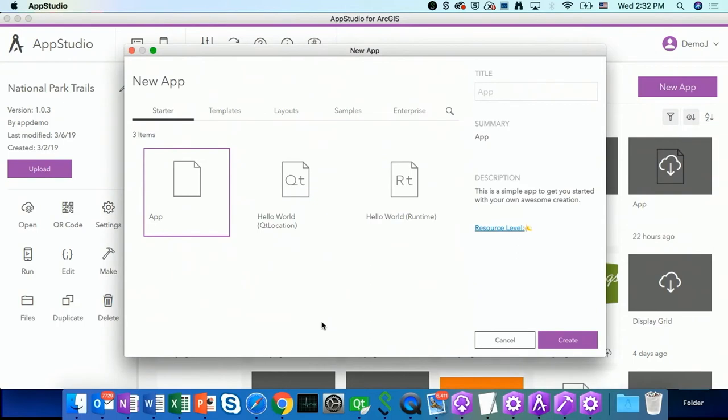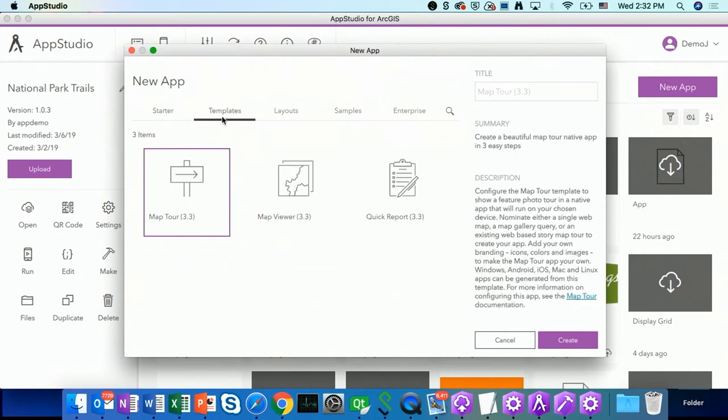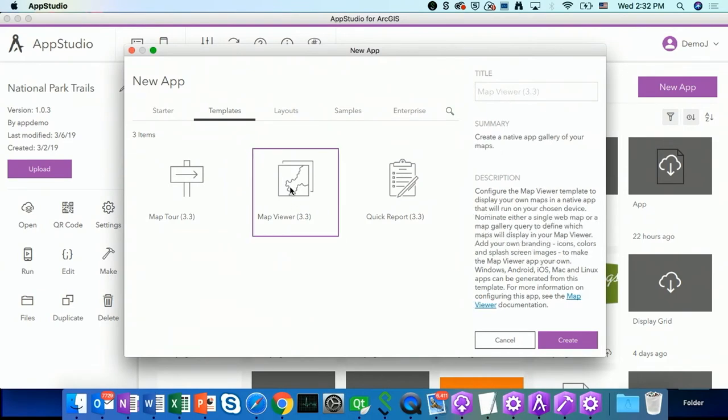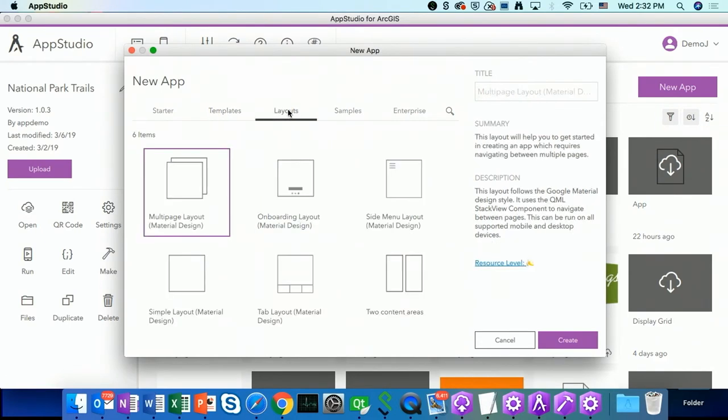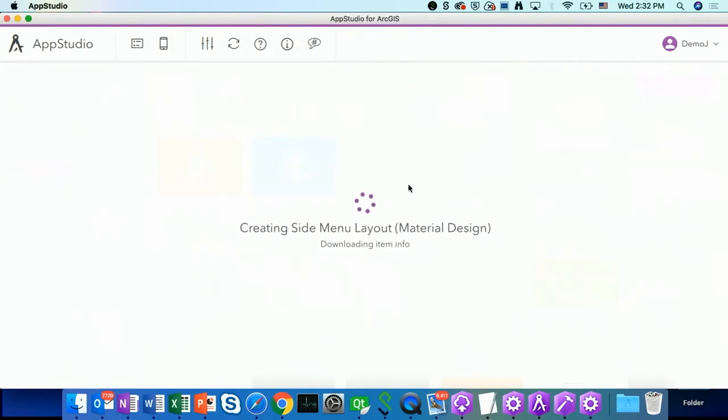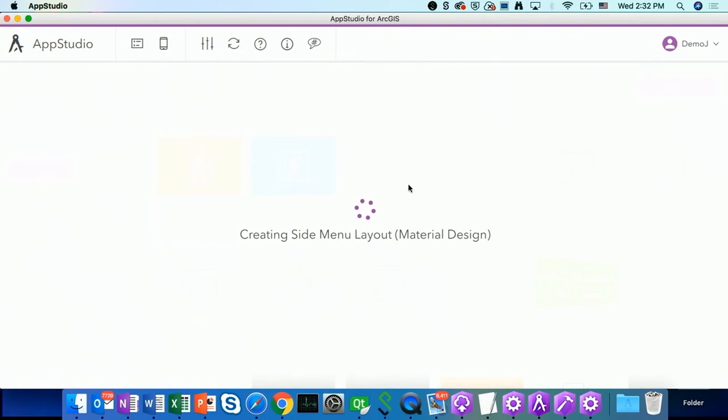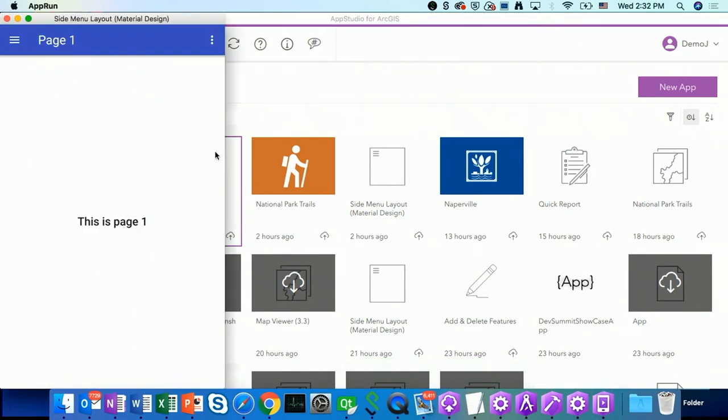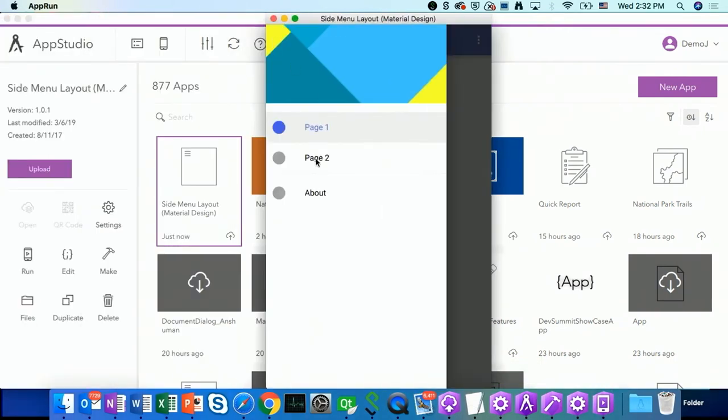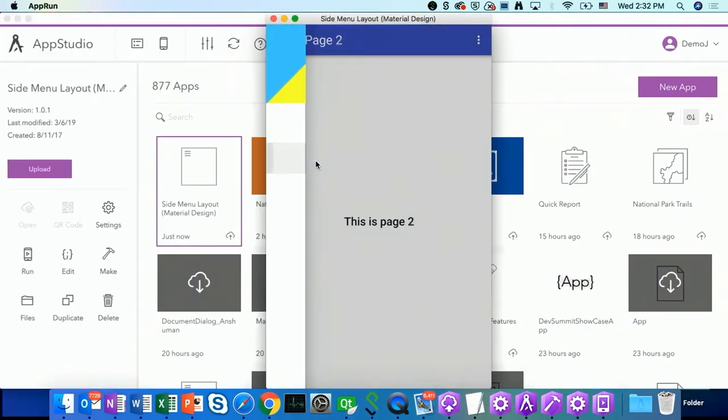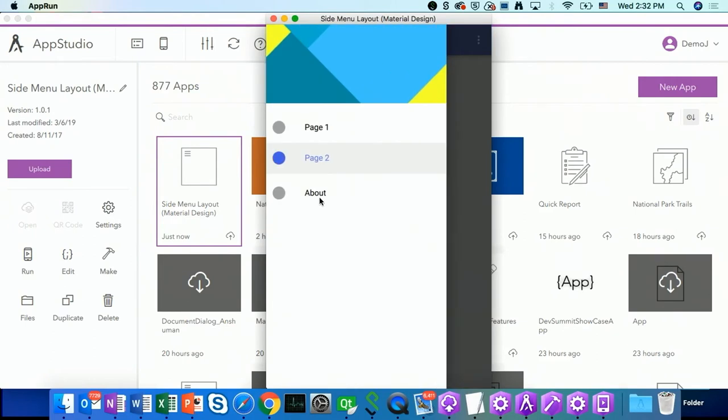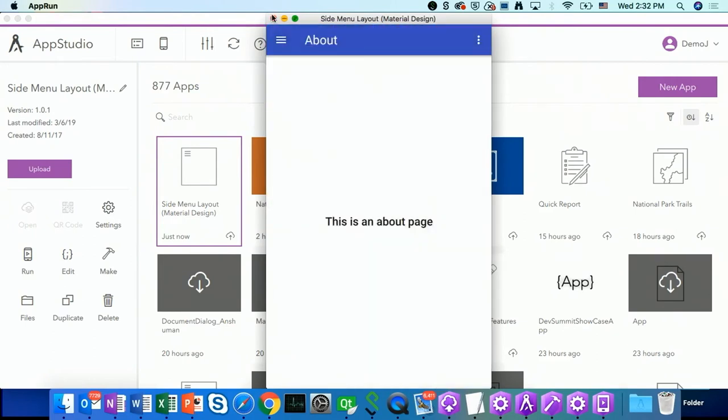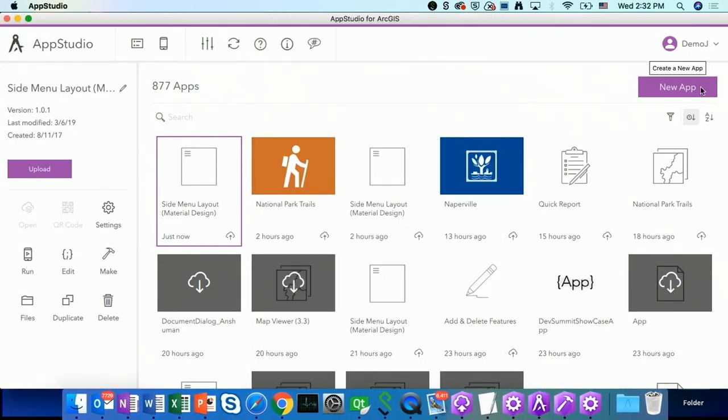If you like to write your app from scratch, here we have a few empty basic starter apps. We also provide you three ready-to-use configurable template apps. Later I am going to show you how to configure the MapViewer template. We have also provided a few nice looking material design layouts. For example, now I am going to double click on it to create a side menu material design layout.